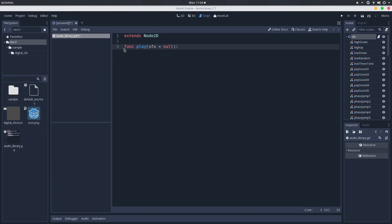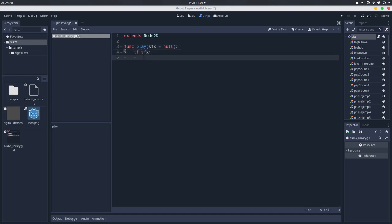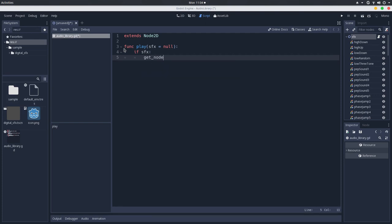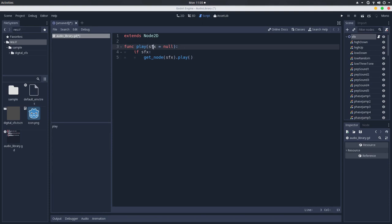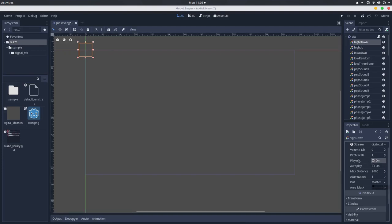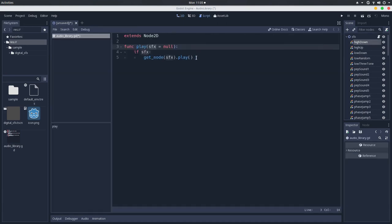If we have a sound effect, you will get the node with the sound effect and play it. This will make so that, if you pass the string with the name of the sound effect you want to play, in this case, it would be Hikedown, it will go here in this node and play it. This is the way you can do this.